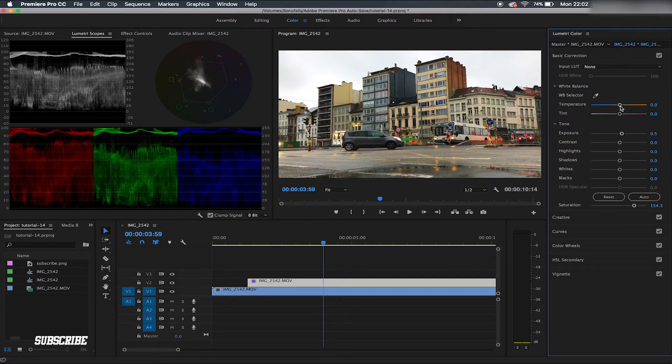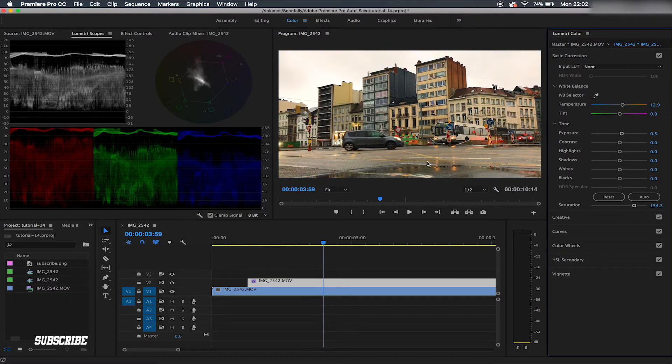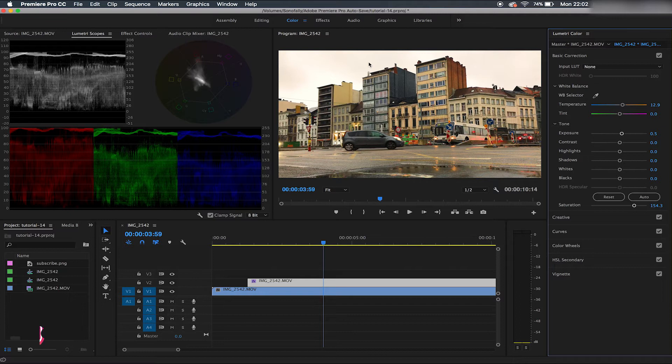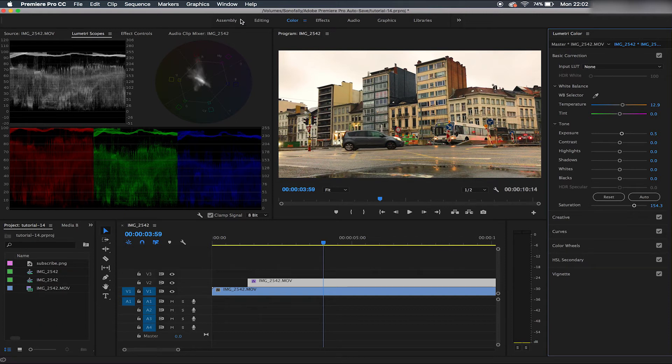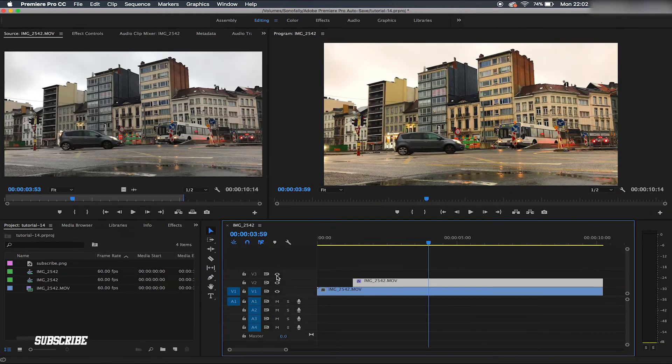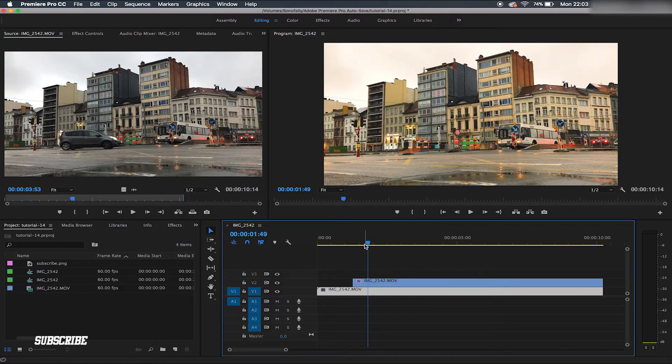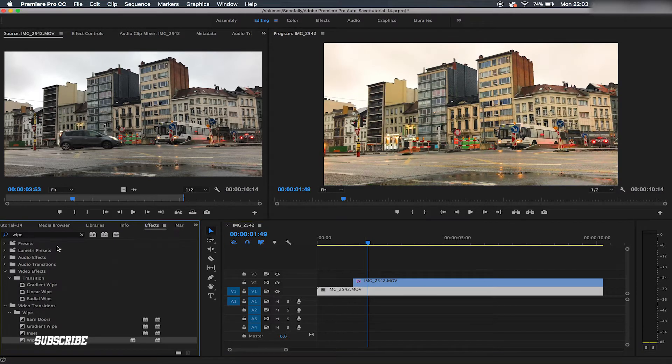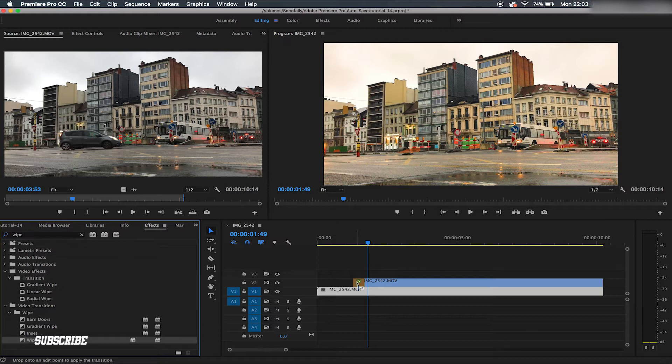After finishing color grading, or whatever color correction, sorry, let's go to editing. This is before and this is after. We're going to effect, that wipe in video transitions. There is this wipe here. Just drag it.